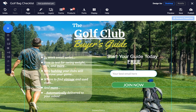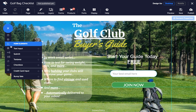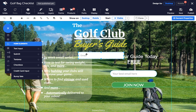Next, click on Form Inputs in the element tray and drag the form elements you need onto the page. Name, email, credit card details, and a Submit button are usually all you need.